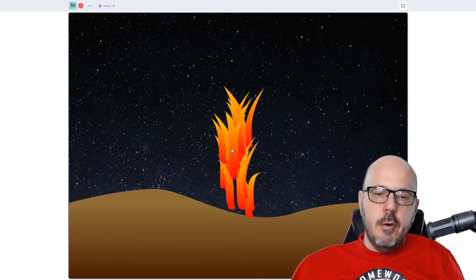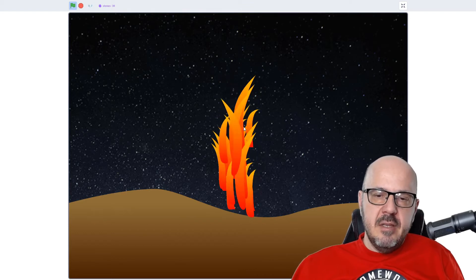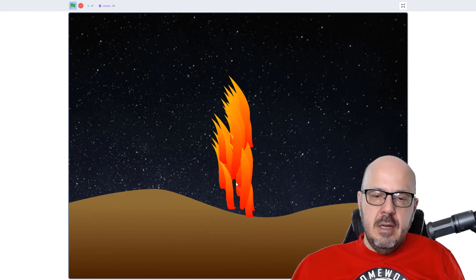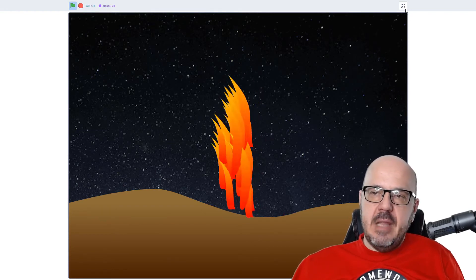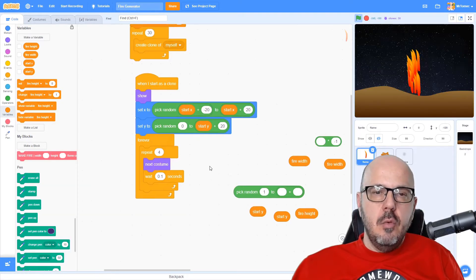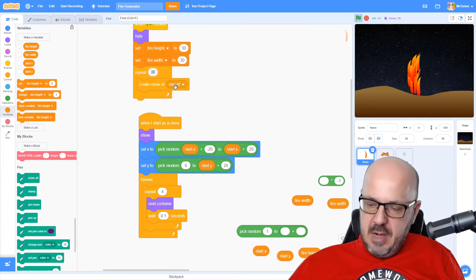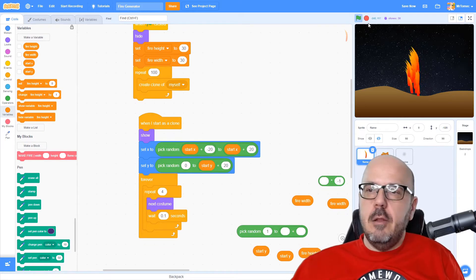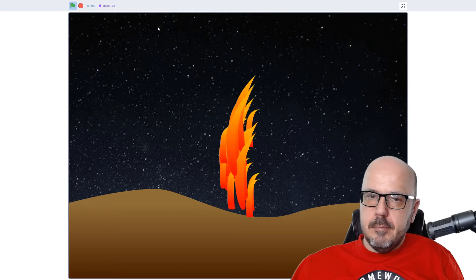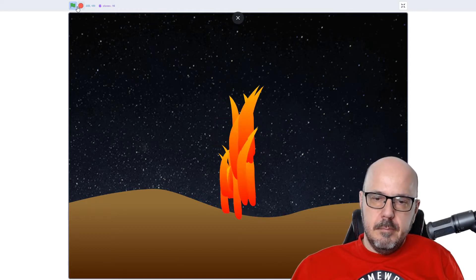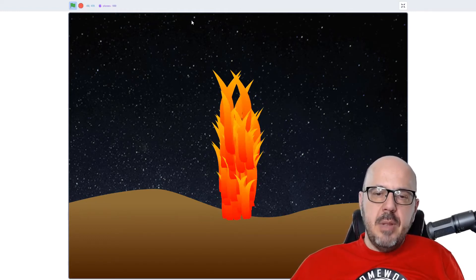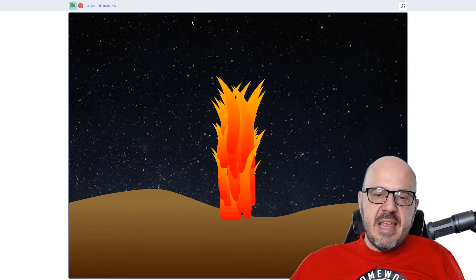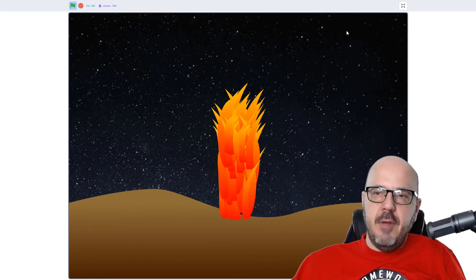I think the vertical space isn't really enough here. I'm seeing gaps in the fire at the bottom here, and that's because we don't have enough flames. So let's increase the clone count. Maybe let's go up to a hundred and see what that looks like. You can see how it's building these things one at a time and it's taking a while to build the actual fire.